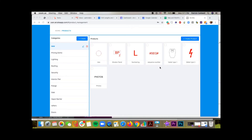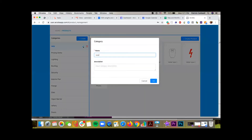Hi folks, this is Patrick. In this video I'm going to show how you can add a description to each of the product categories itself. This is something that can then show up on the proposal. So I have this new selected — I can tap right here and put in some kind of description.